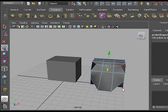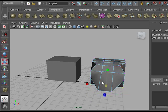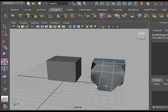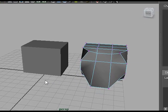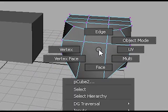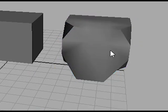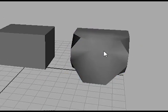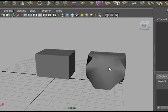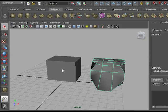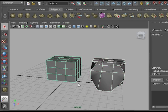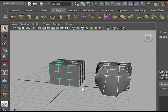There we go. We just created a target shape. Switch back to object mode. Select the target and then shift select the original shape, the base shape.